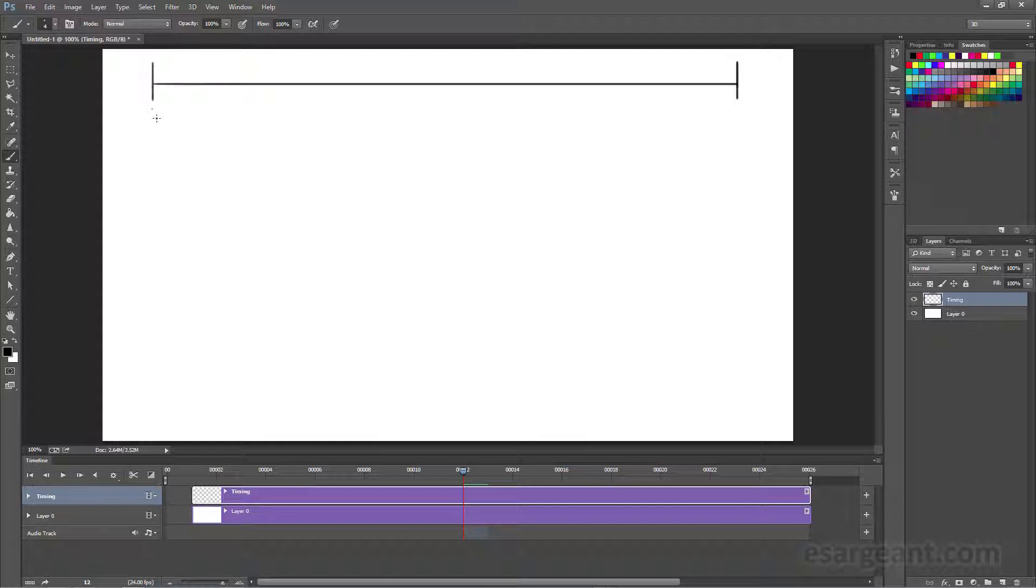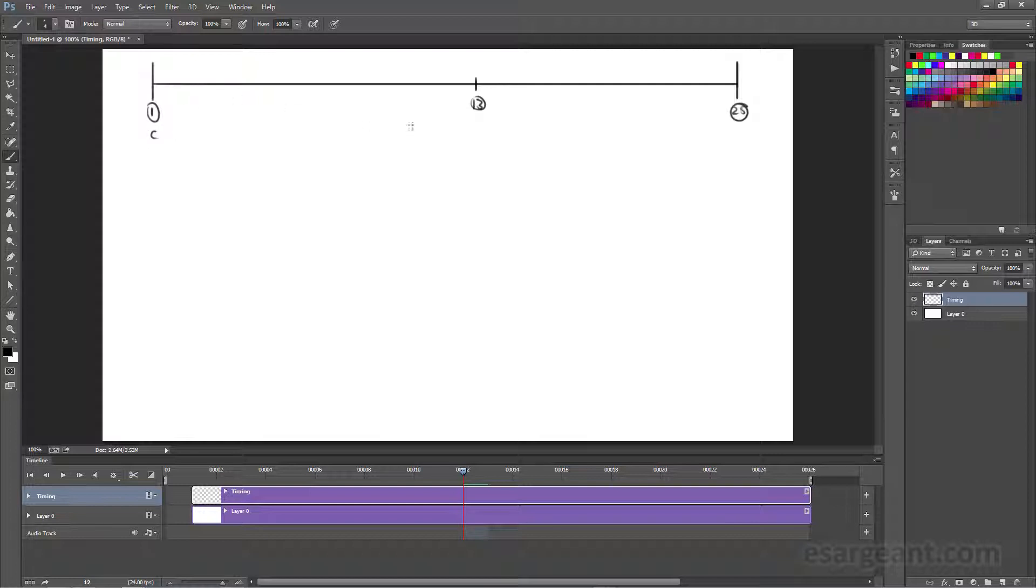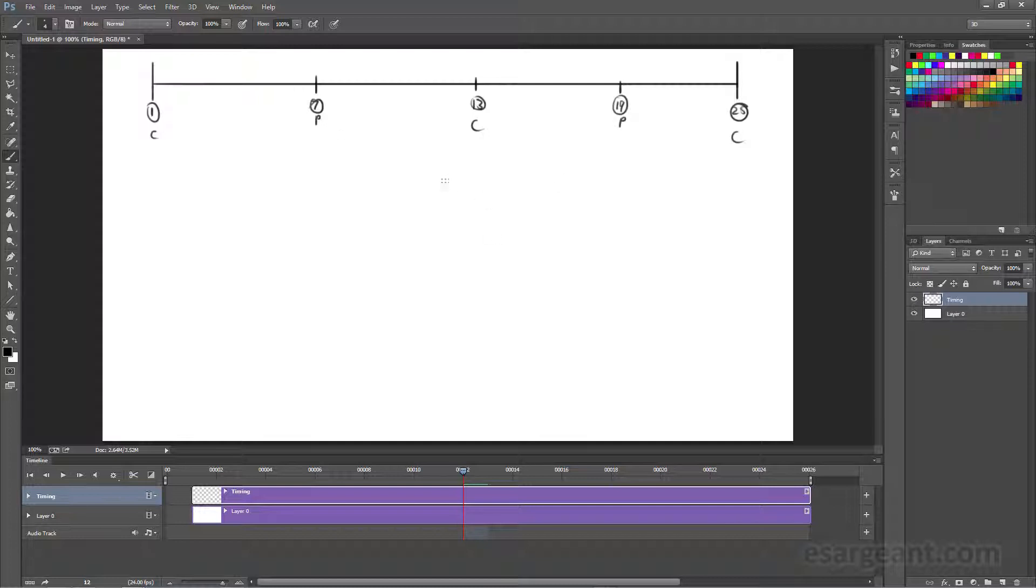Remember, we're going to go from 1 to 25, and in the middle here, we're going to have 13. We're going to have contact, contact, contact. We'll divide these two up again. We're going to get 7, 19, passing, passing.